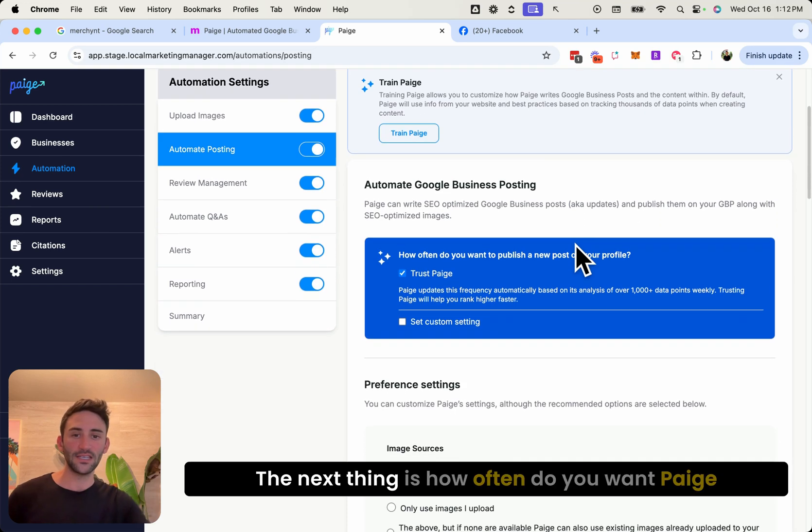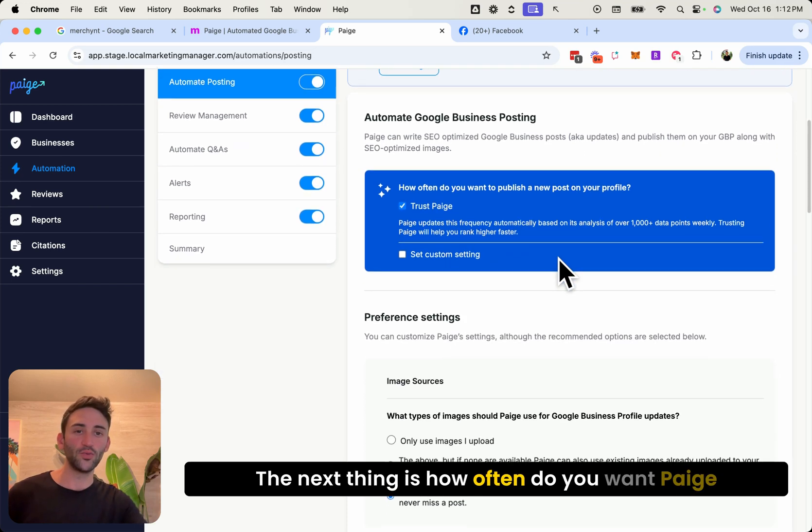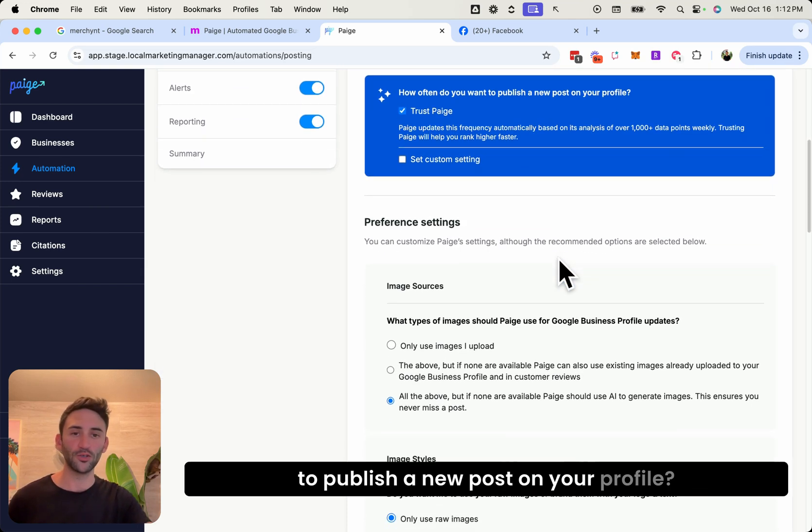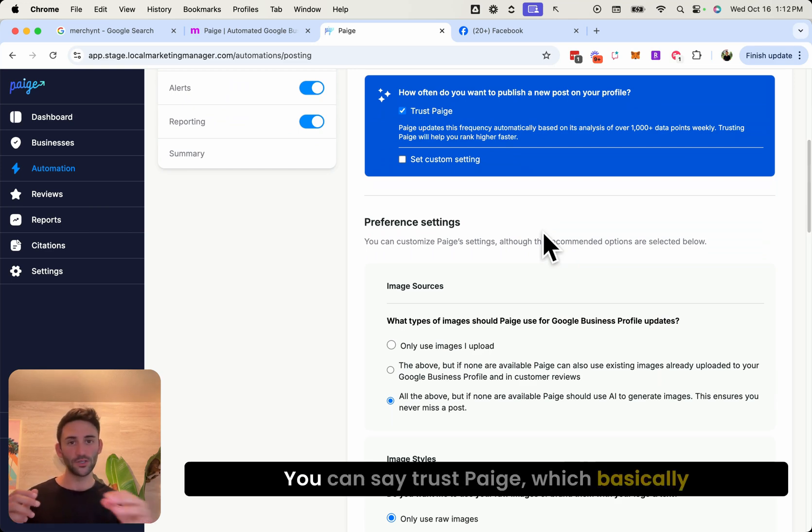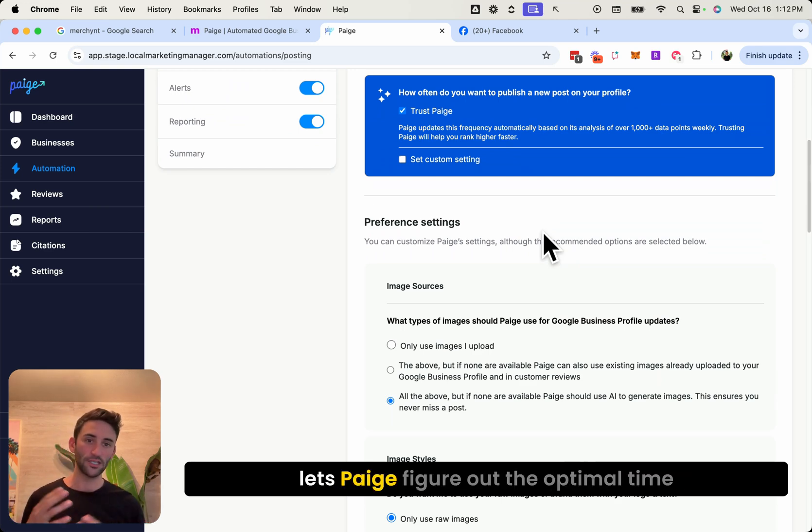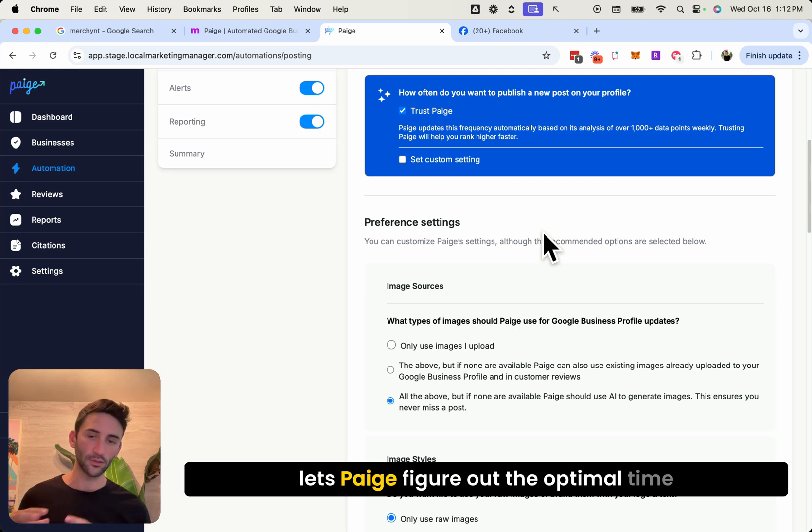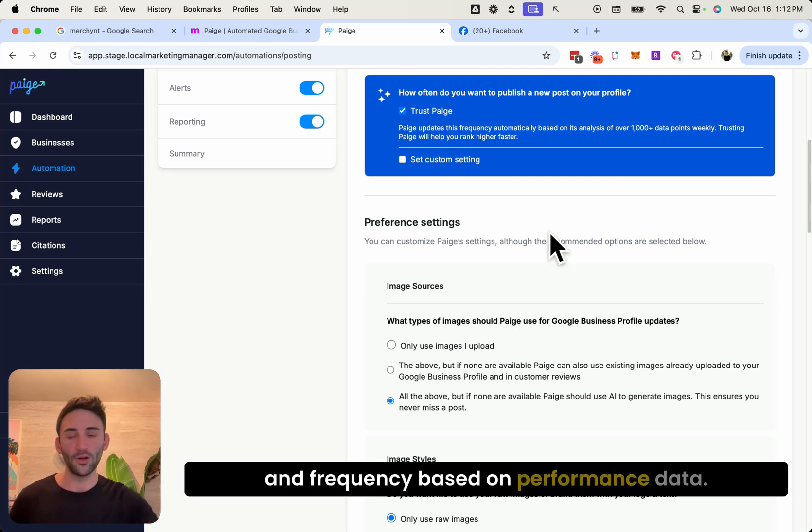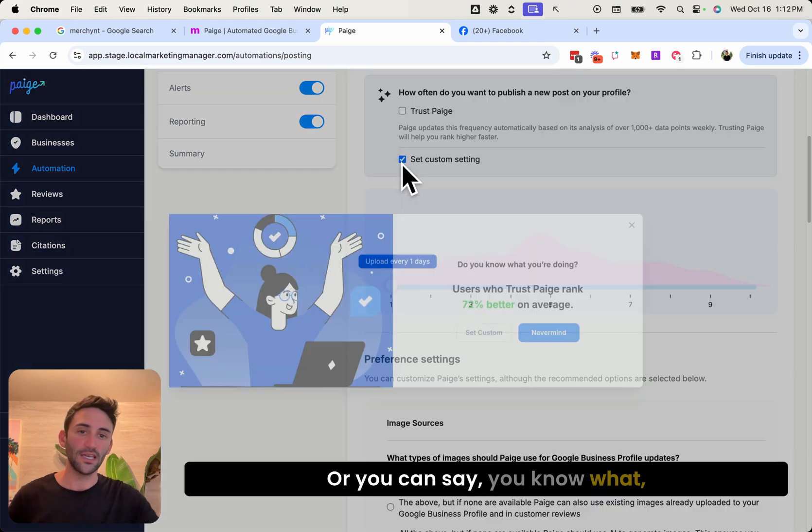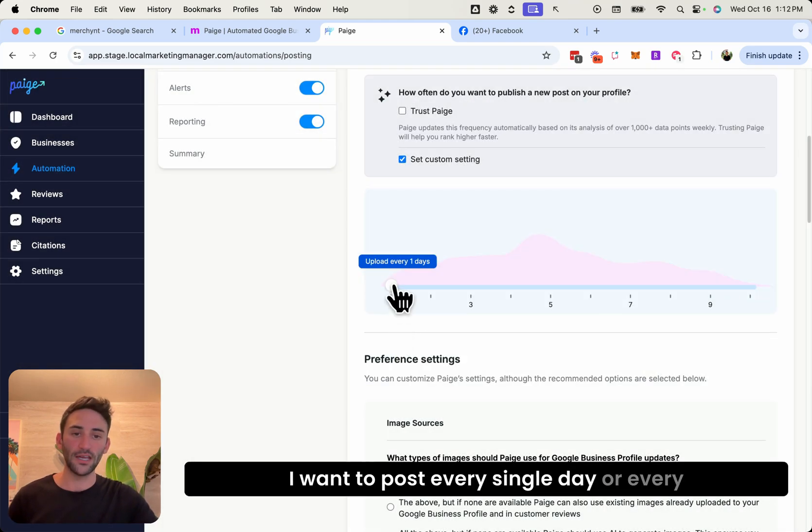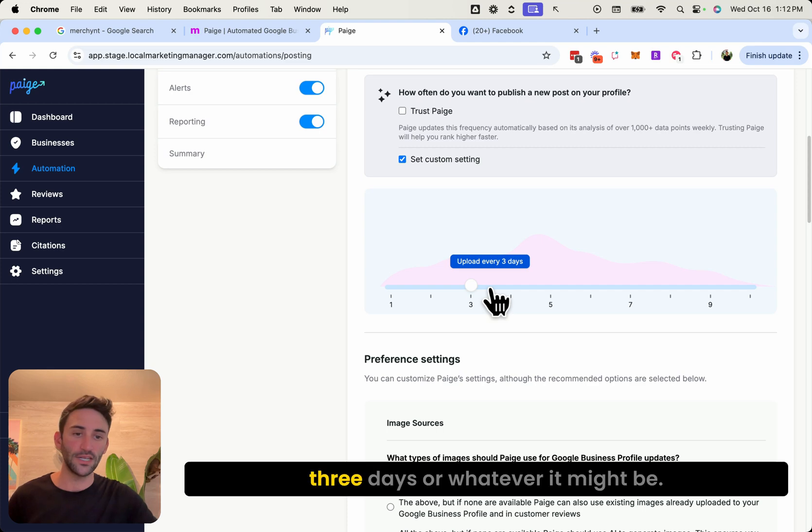The next thing is how often do you want Page to publish a new post on your profile, and there's two options here. You can say trust Page, which basically lets Page figure out the optimal time and frequency based on performance data, or you can say, you know what, I want to post every single day or every three days or whatever it might be.